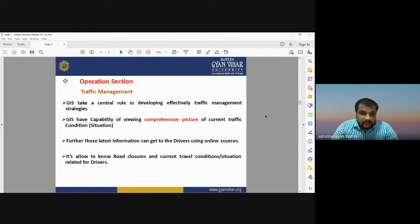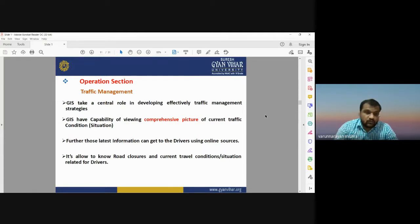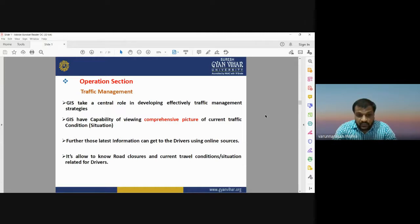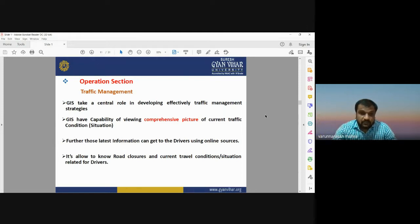The operations section includes traffic management, where GIS takes a central role in developing effective traffic management strategies. GIS helps view a comprehensive picture of current traffic conditions. This latest information can be delivered to drivers using online sources, allowing them to know about road clusters, nearest roads, and current travel conditions. Traffic management includes real-time road information for drivers about traffic condition and number of vehicles on a road.